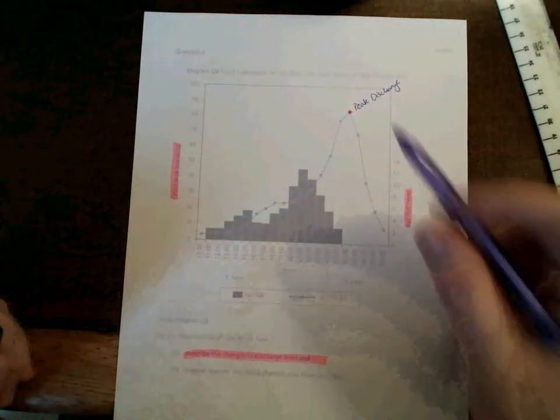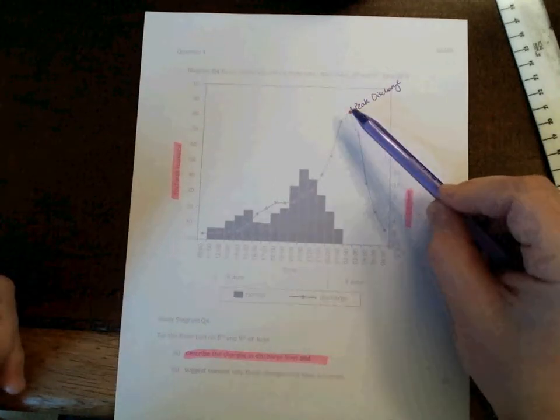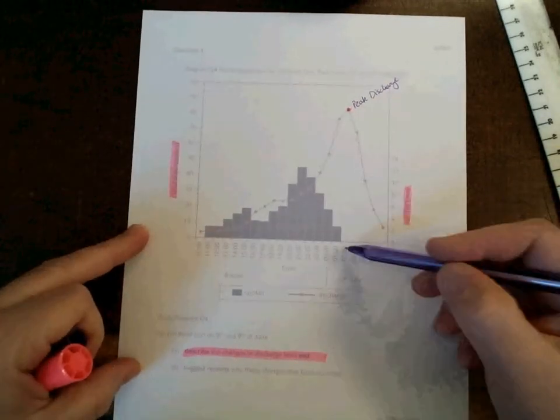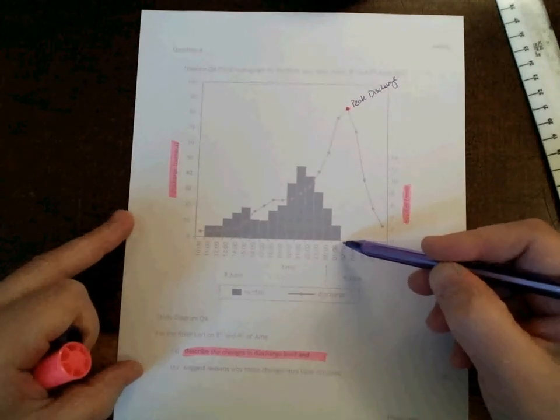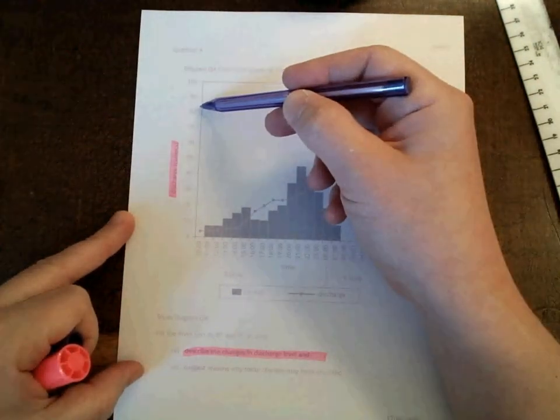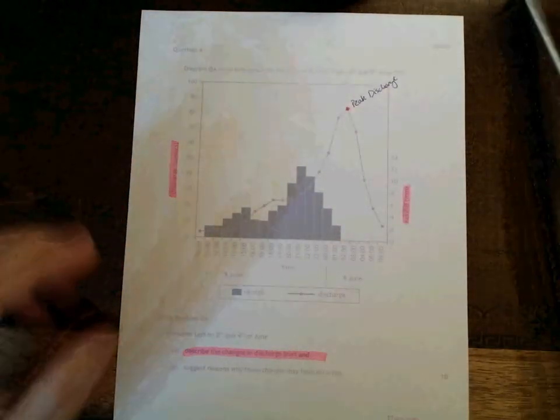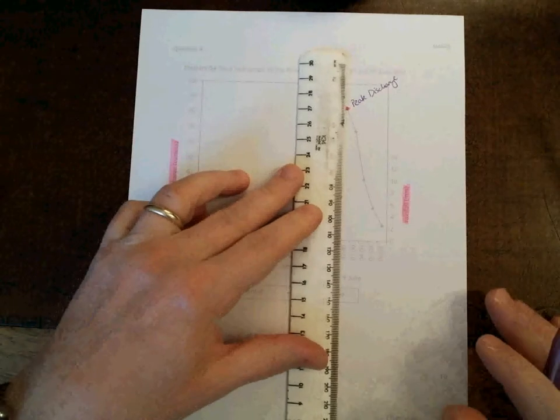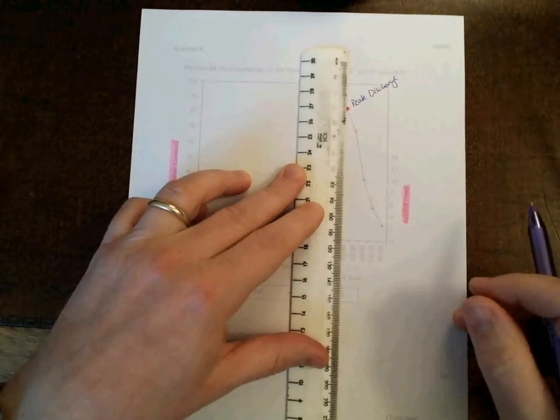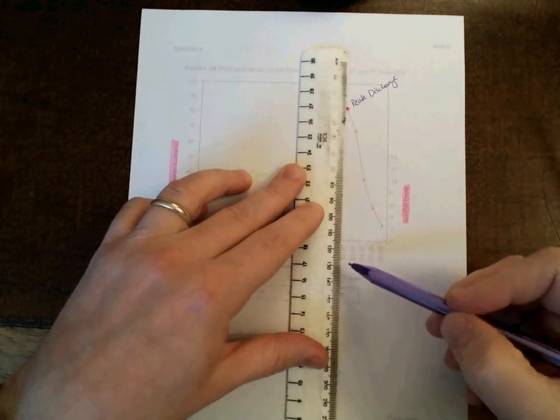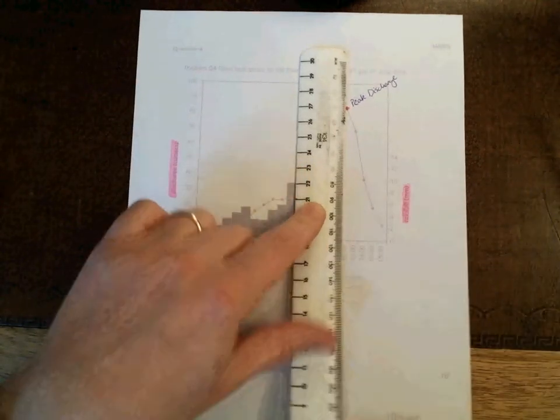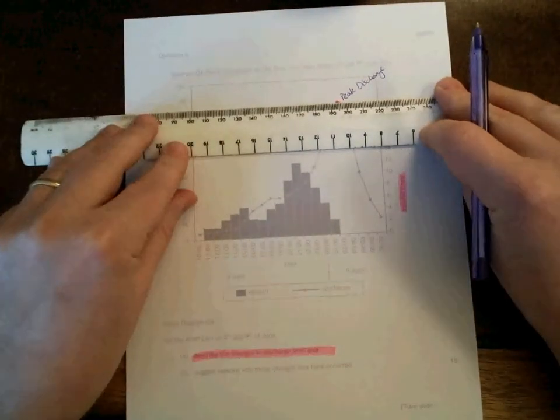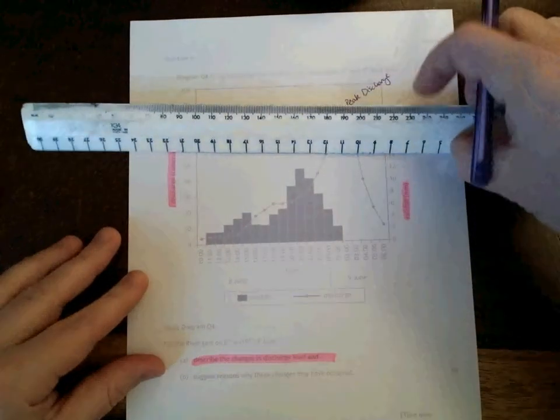The peak discharge is where the river reaches its highest point. If you can work out what time that took place and just to really secure the marks, how much the discharge was at that point in time, then you'll earn yourself one mark. A good trick or a good tip is to have a ruler with you in the exam which makes lining up the values on the graph nice and easy. As you can see, there was a peak discharge at 2 a.m. in the morning at roughly 85 cumex.